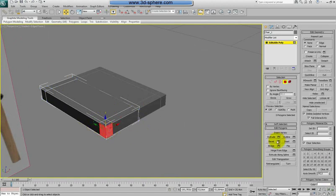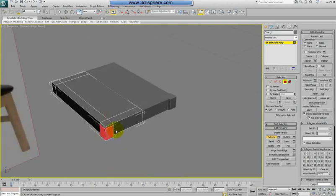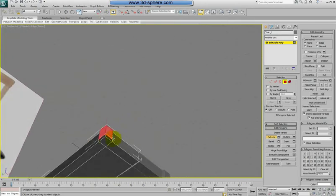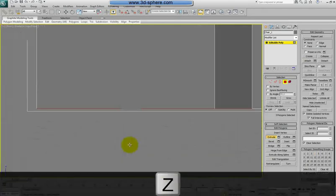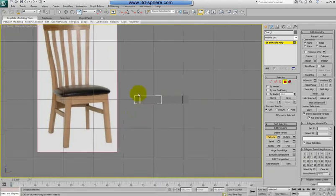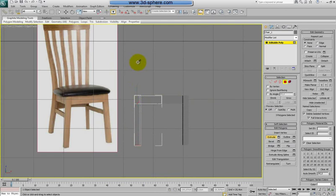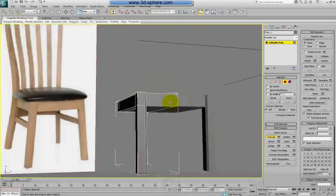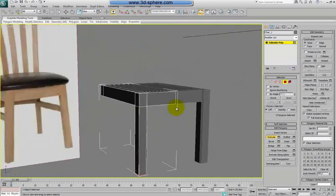Select these polys and we'll extrude them a little bit — like this, it's enough for the leg. We'll just extrude. Now we'll select the bottom. We can go to front view by pressing F, then Z to zoom, and we'll make the legs long. Back to perspective. I think the legs are long enough, maybe a little bit more.